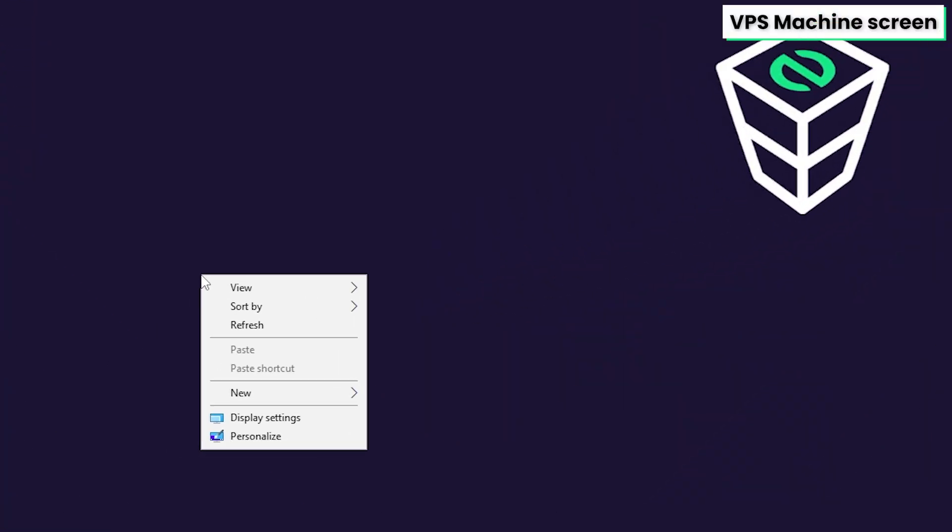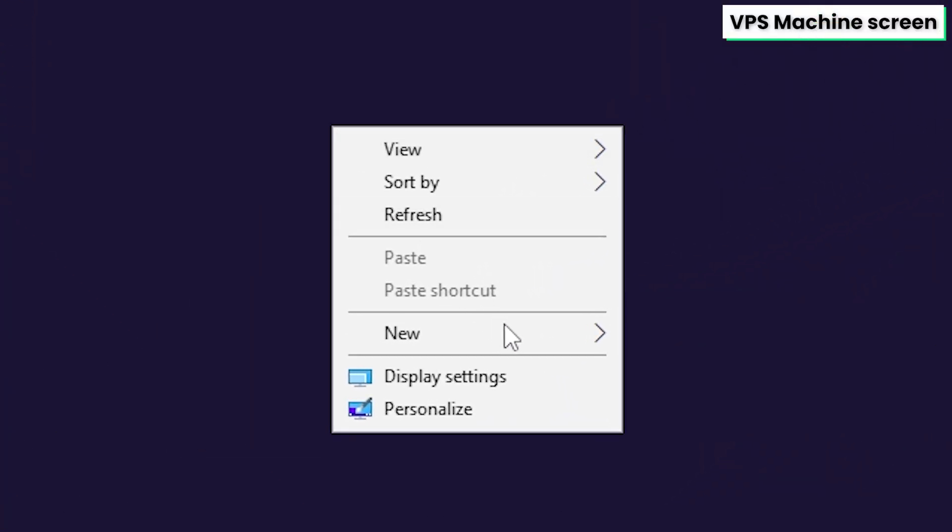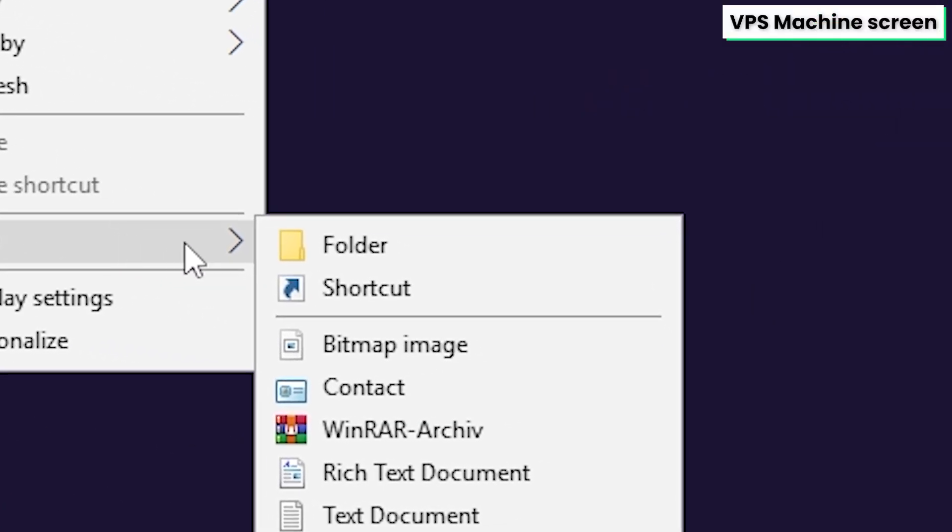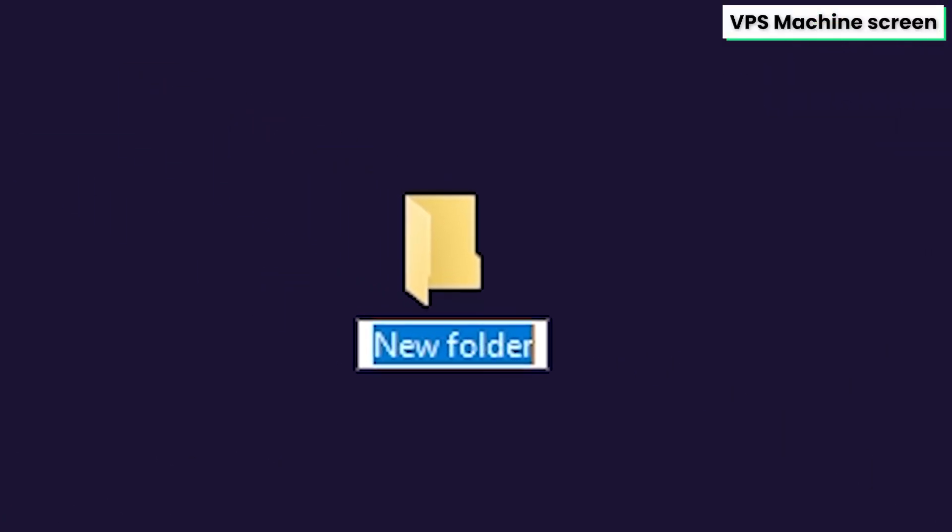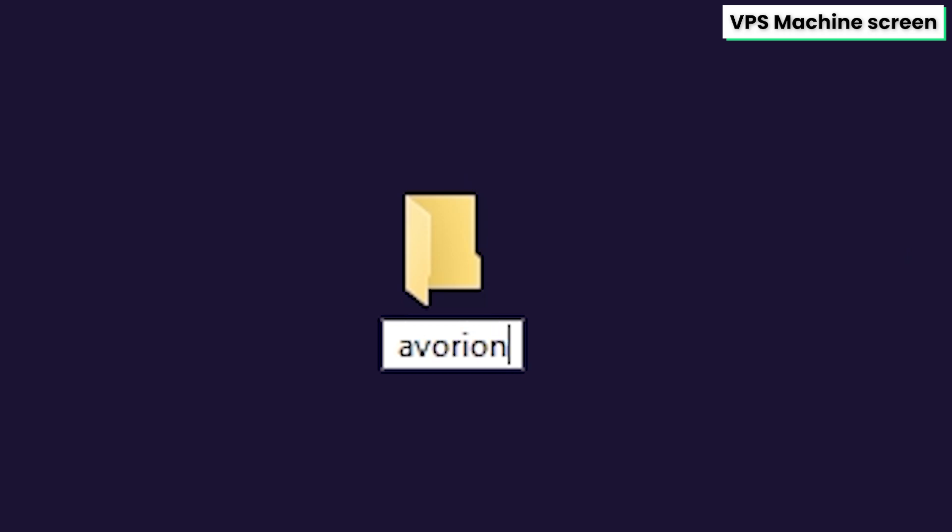After successfully connecting to the machine, create a folder on your desktop and name it however you like. For example, I will call it Avorion.